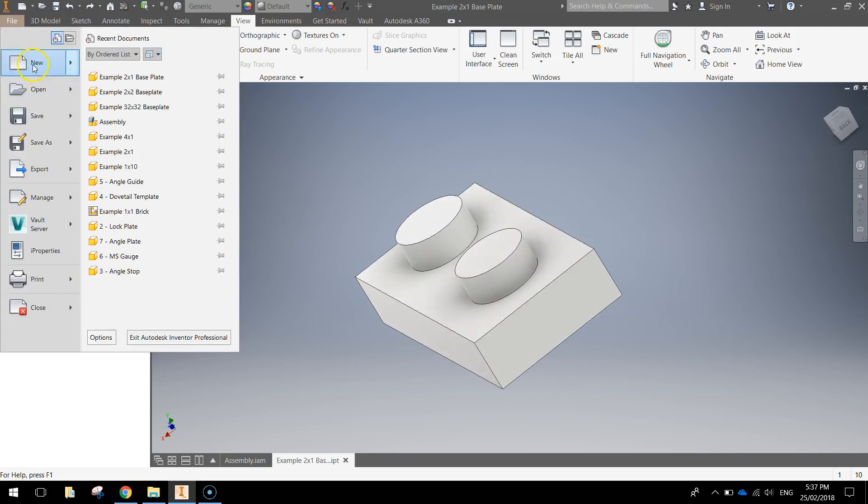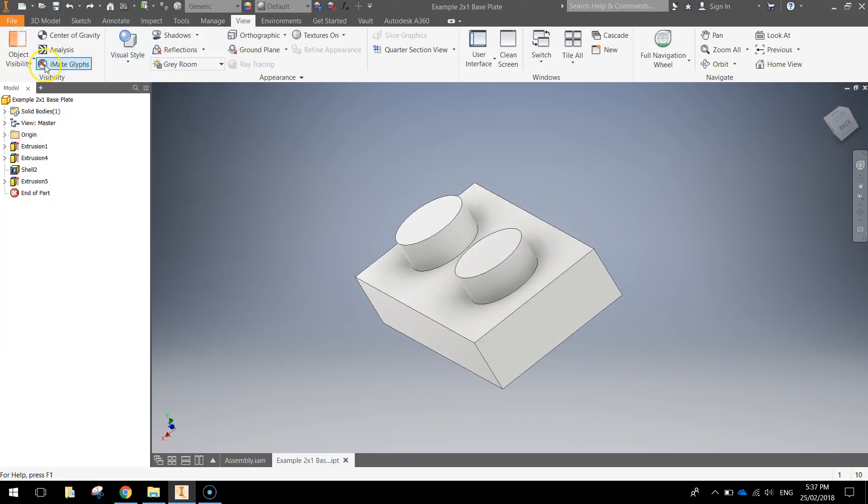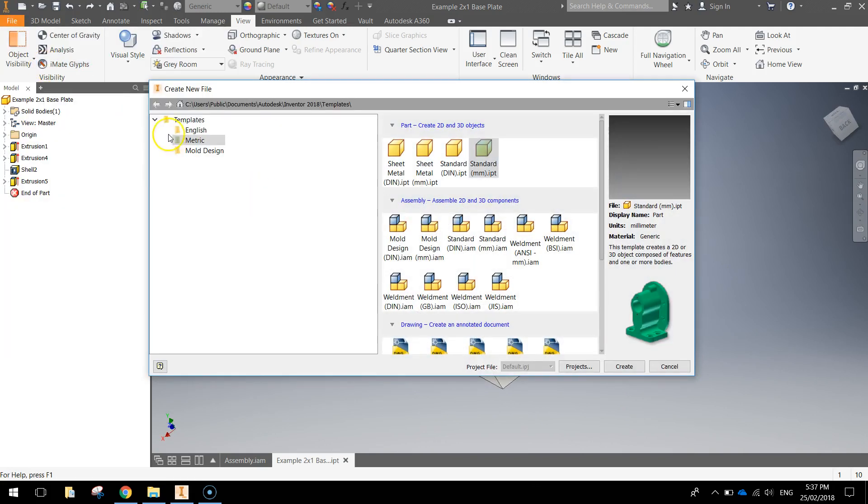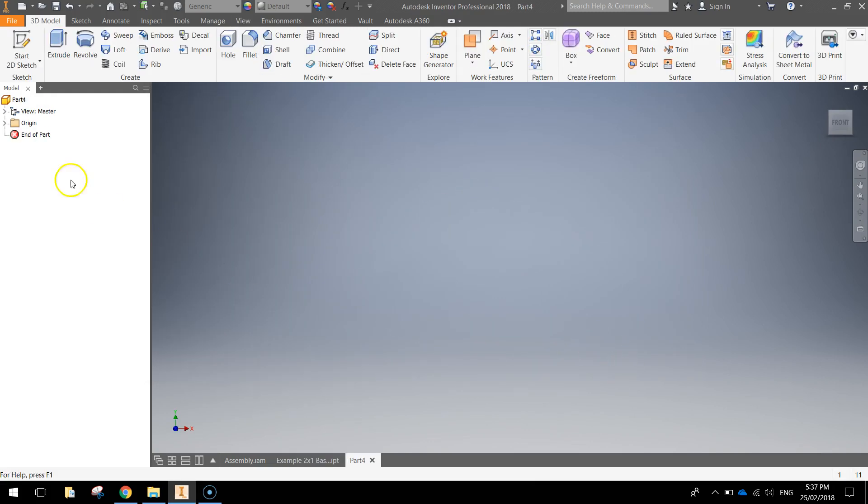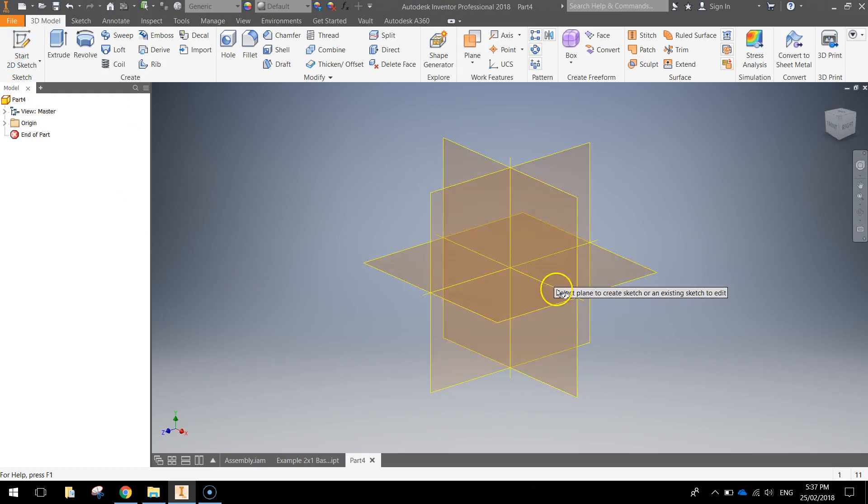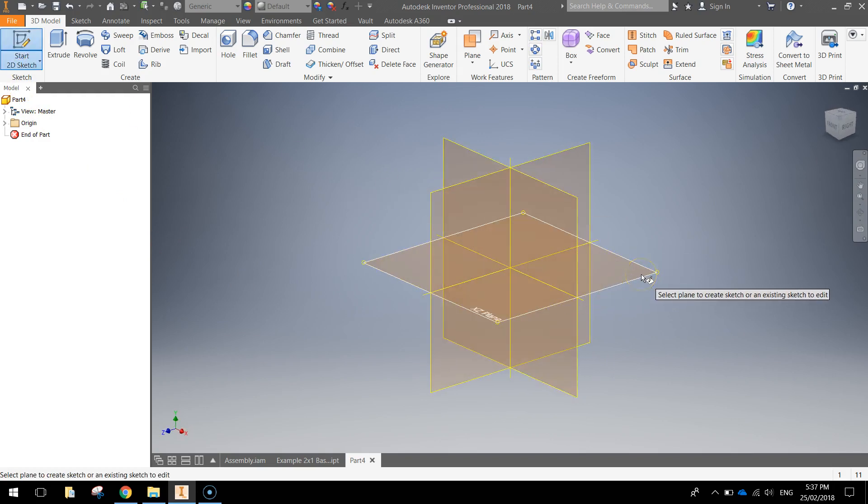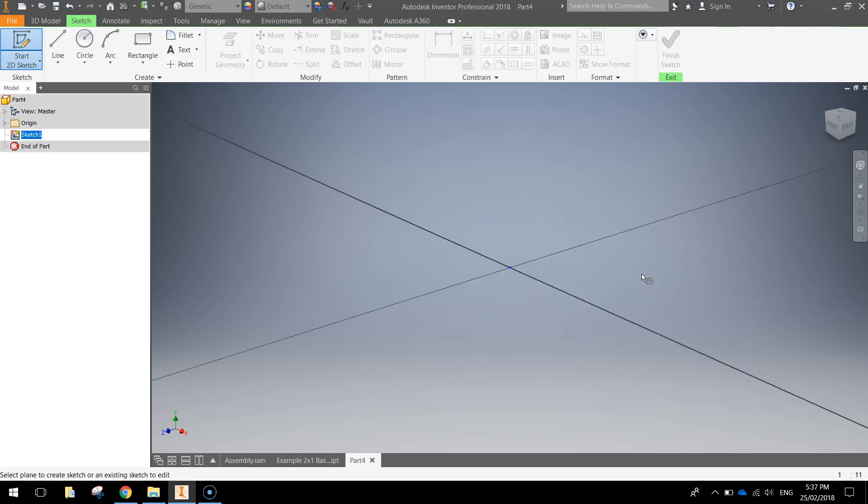We'll go to our file menu and make a new document. Start with a metric template and a standard millimeter Inventor part. From there we're going to start a 2D sketch and stick it on the bottom plane there, the base plane, which is the XZ plane.